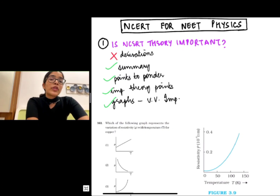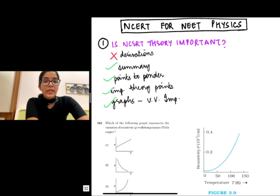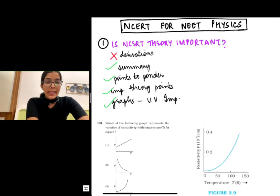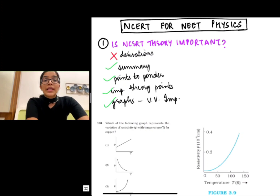I would not suggest you to go for the derivations — they're way too lengthy and not that useful for NEET. Of course it's great if you could have an idea, but just take an overview and skip the rest.